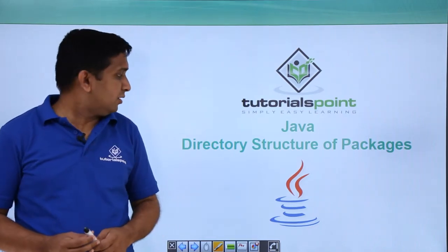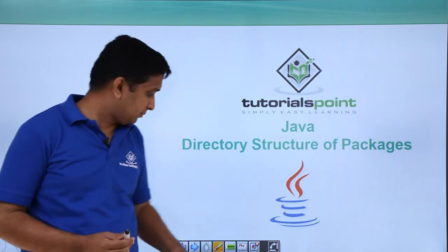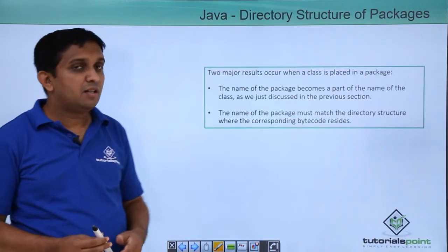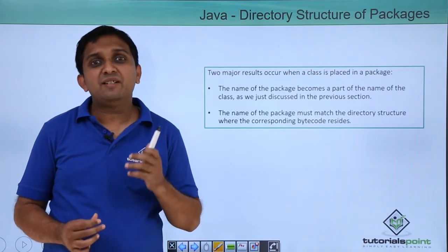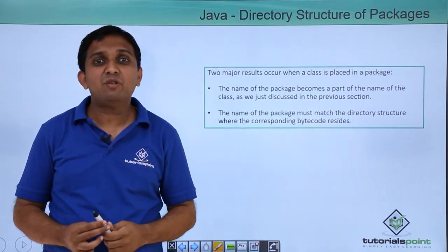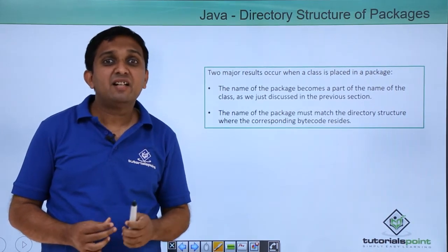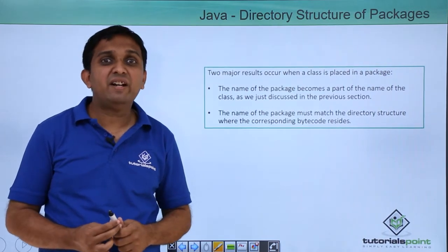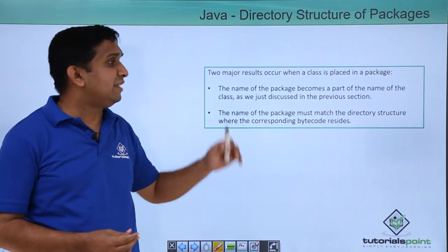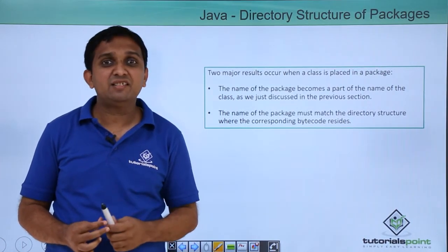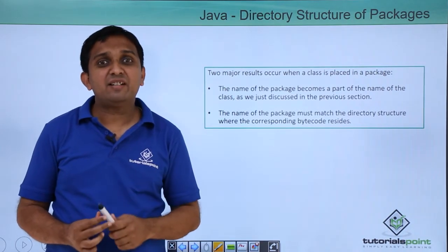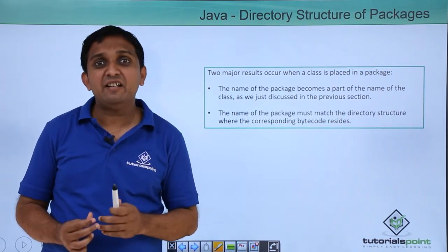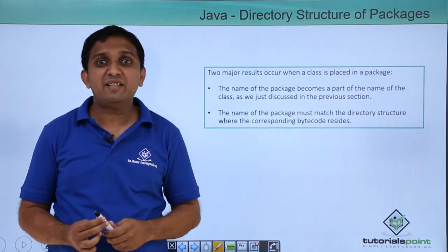Hello friends, we will see the directory structure of packages now. As you know, when we declare some class under package, that package becomes a name of the part of the class. We refer to that class using a fully qualified name. And if I compile the source code for that class, then it is compiled with the hyphen d option. After that, the .class file is created which resides into the same directory structure which is indicated by the package.